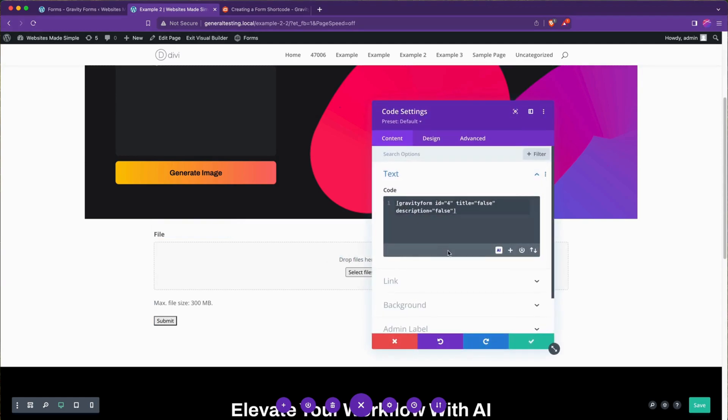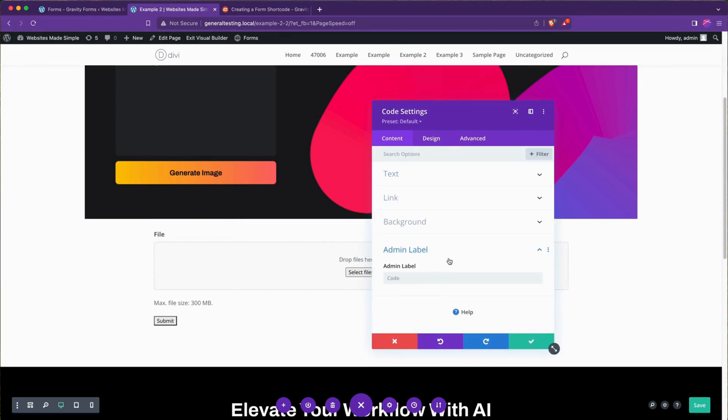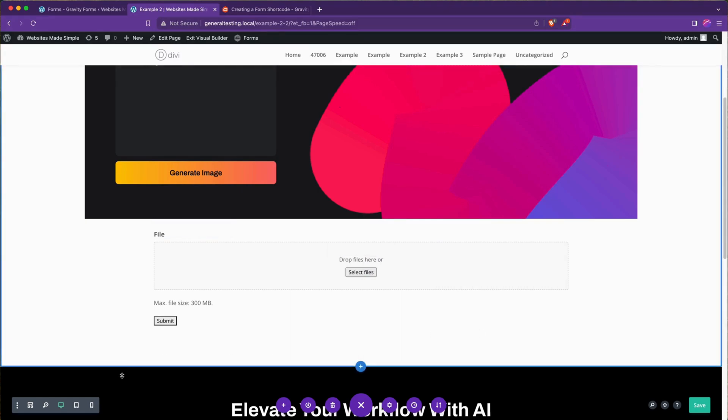While we're in the editor, it's also good practice to go into the admin label when working with code fields especially, and give this an admin label like gravity forms form one or something like that.